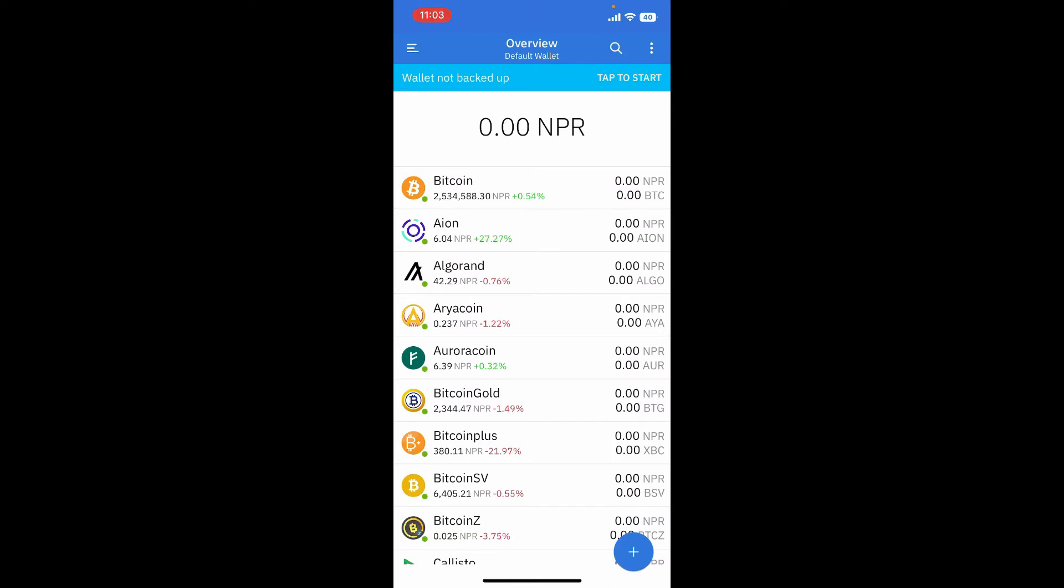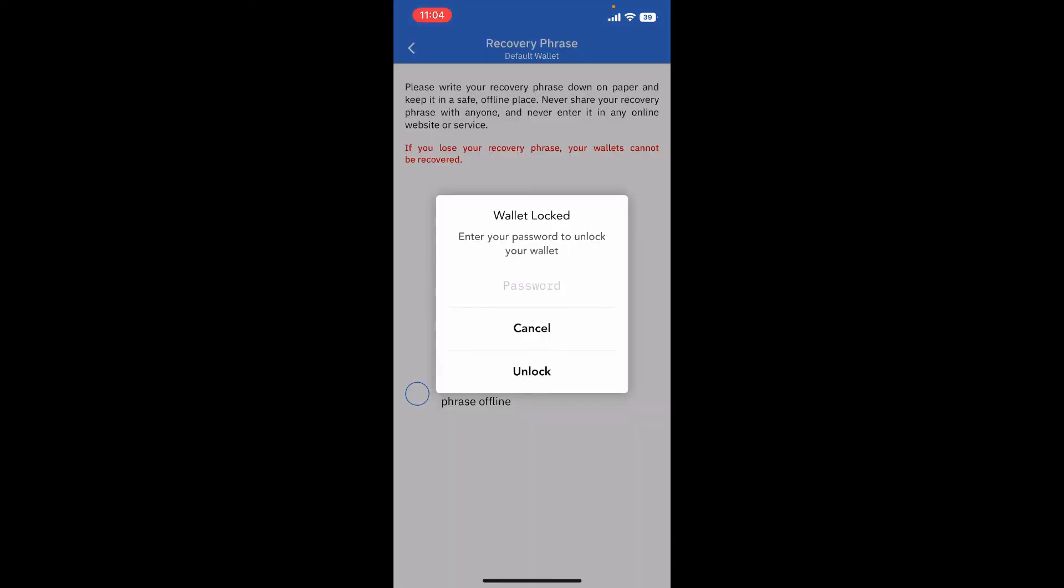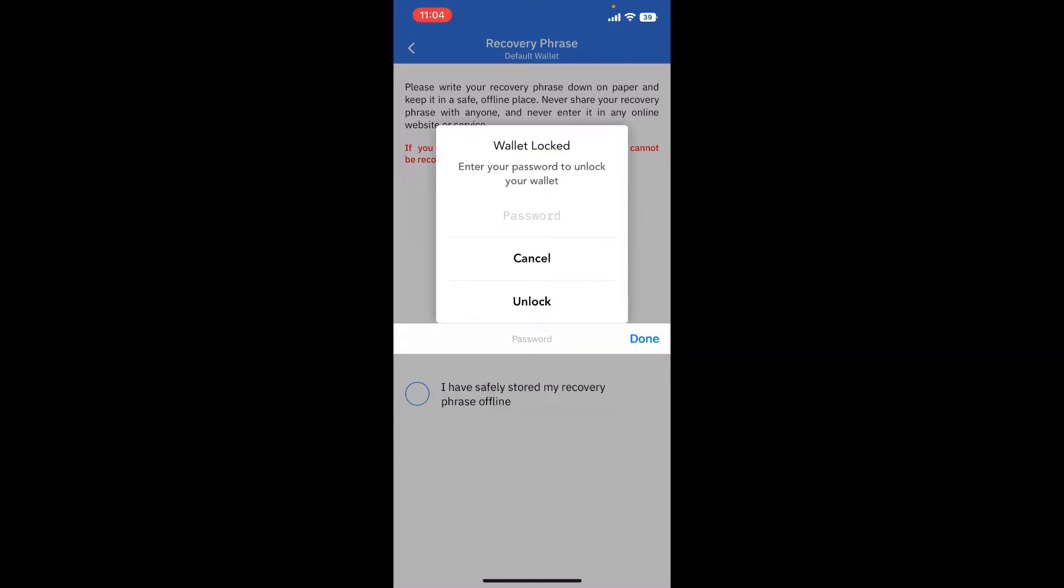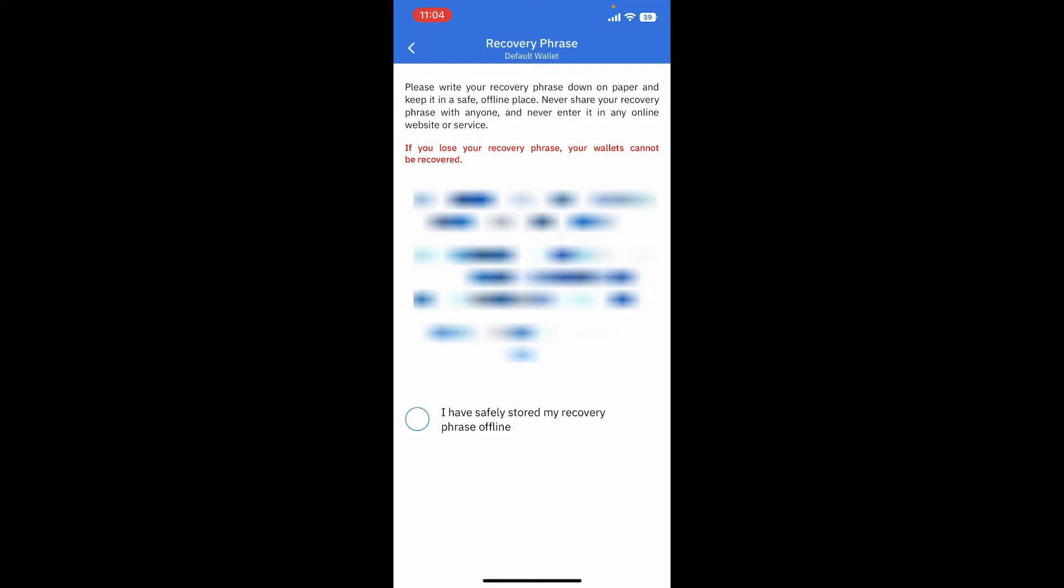As soon as you are done creating a Coinomi wallet, tap on the tap to start button at the top right. In order to back up your wallet, enter your password in order to unlock your wallet and type in the same password that you just created. After you are done, tap on unlock.